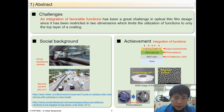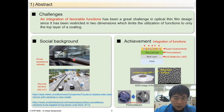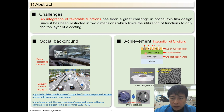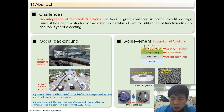In recent years, sensing and driver assistance cameras for automobiles and security cameras in the city are rapidly increasing. Hydrophilic and self-cleaning properties have attracted enormous attention to ensure a clear view. However, the integration of these favorable functions without compromising other properties has been a great challenge for optical thin-film design, since it has been restricted in two dimensions.